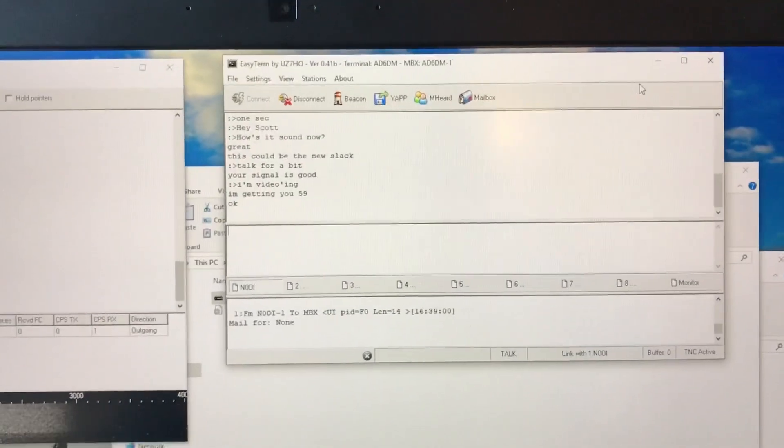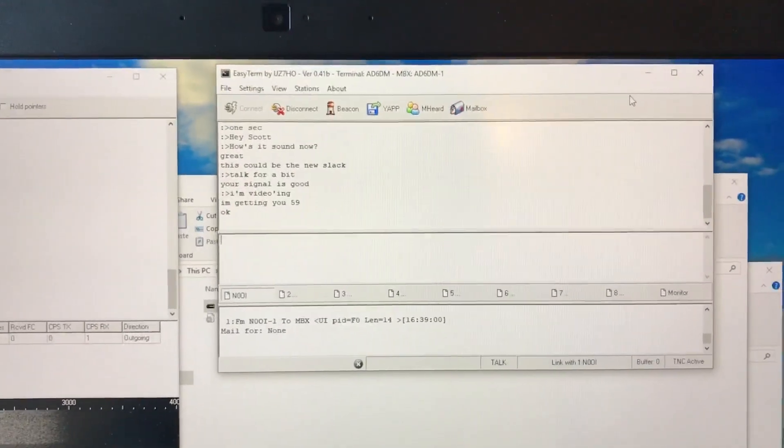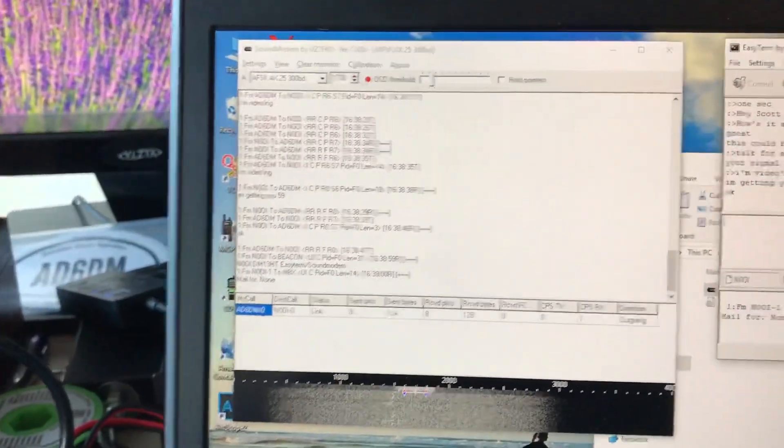It's hard to video and type, so I'm going to turn this off and talk with Scott some more.